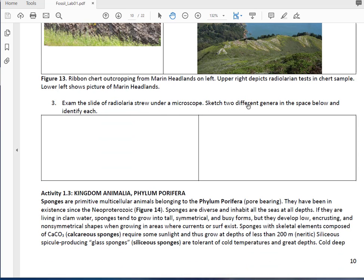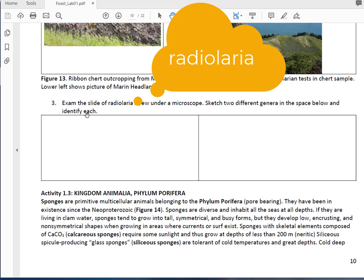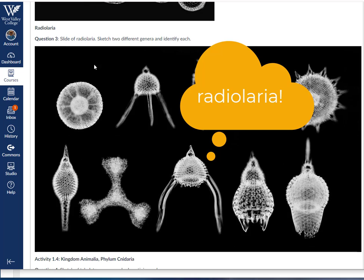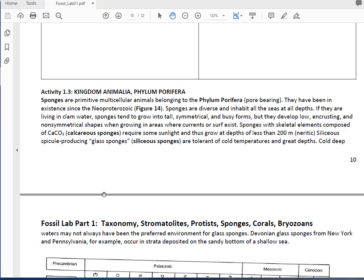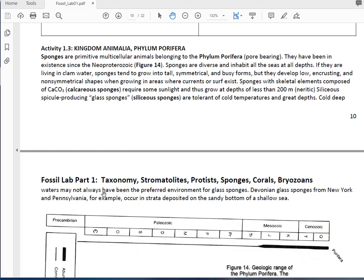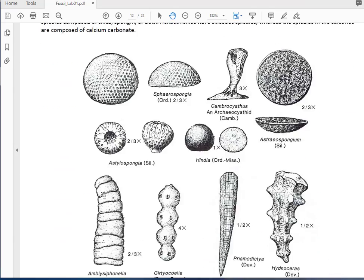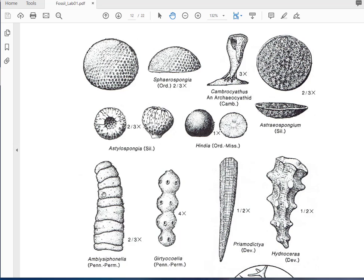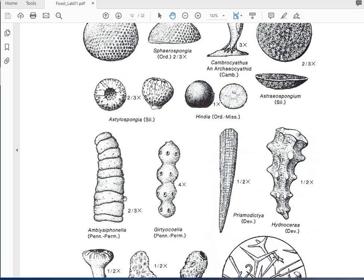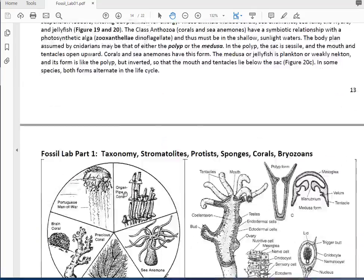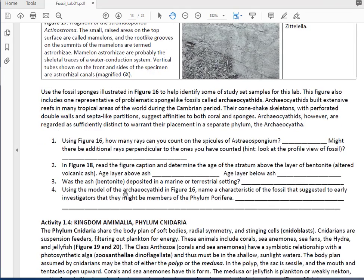You can answer the questions about cherts in the Franciscan Formation in California. Then I want you to sketch two different radiolarians and identify each—that picture is on Canvas for question 3 on radiolarians. Now we're looking at the kingdom Porifera, which are the pore-bearing animals—the sponges. Read about the sponges here. There is a key for different types of fossil sponges, which we'll use when identifying fossils in the next video. There are no extra pictures needed, so you can answer all the questions for fossil sponges from the text.